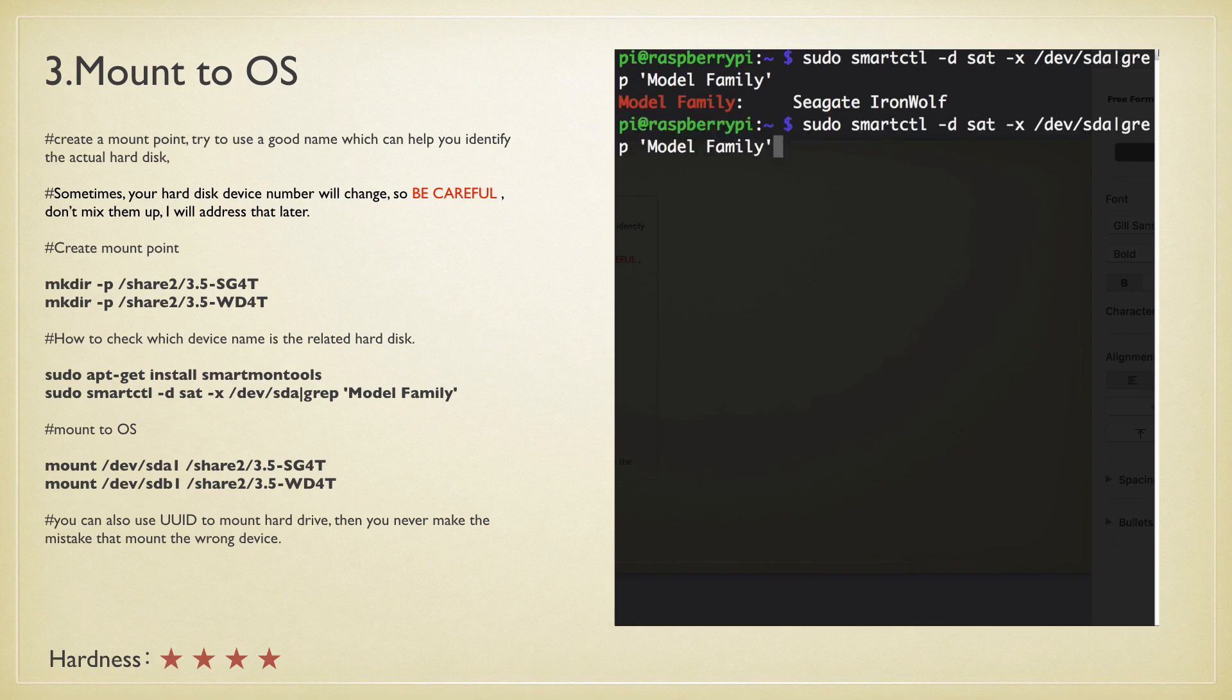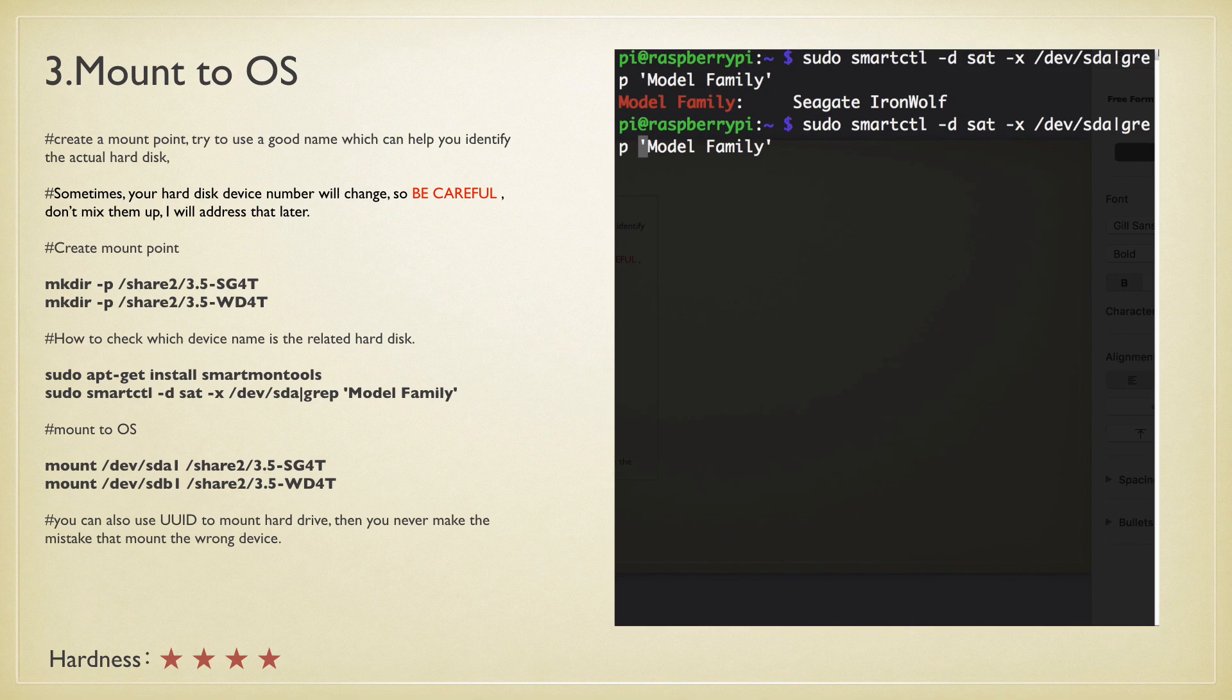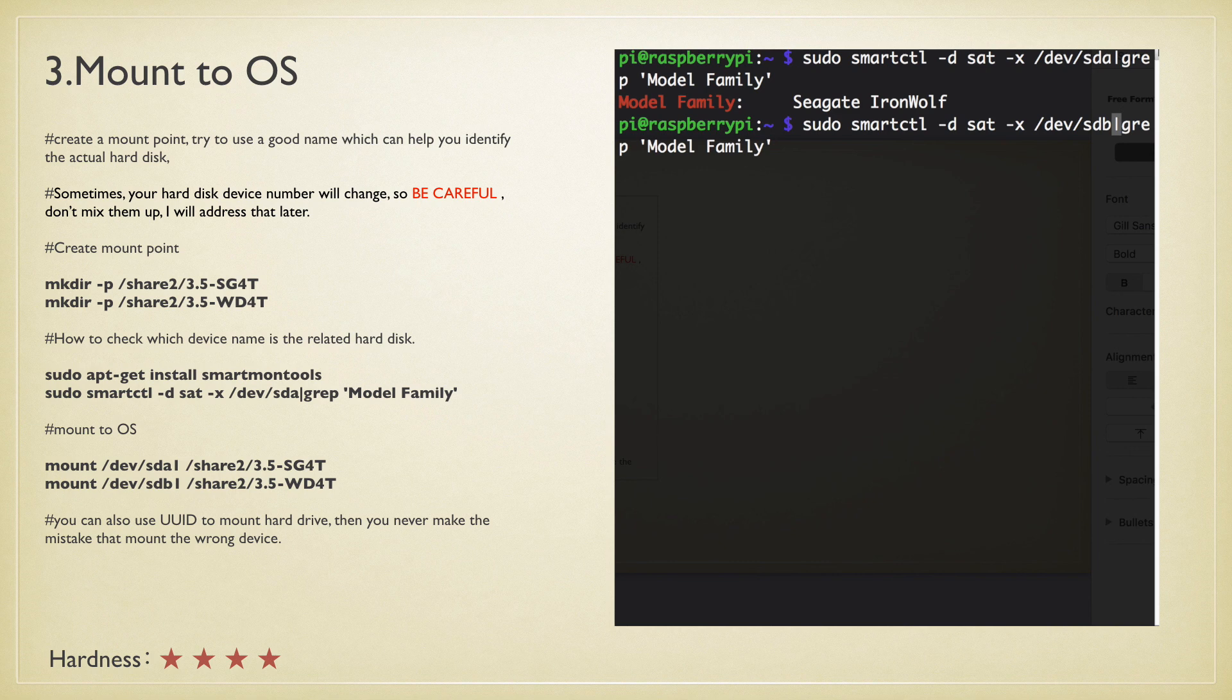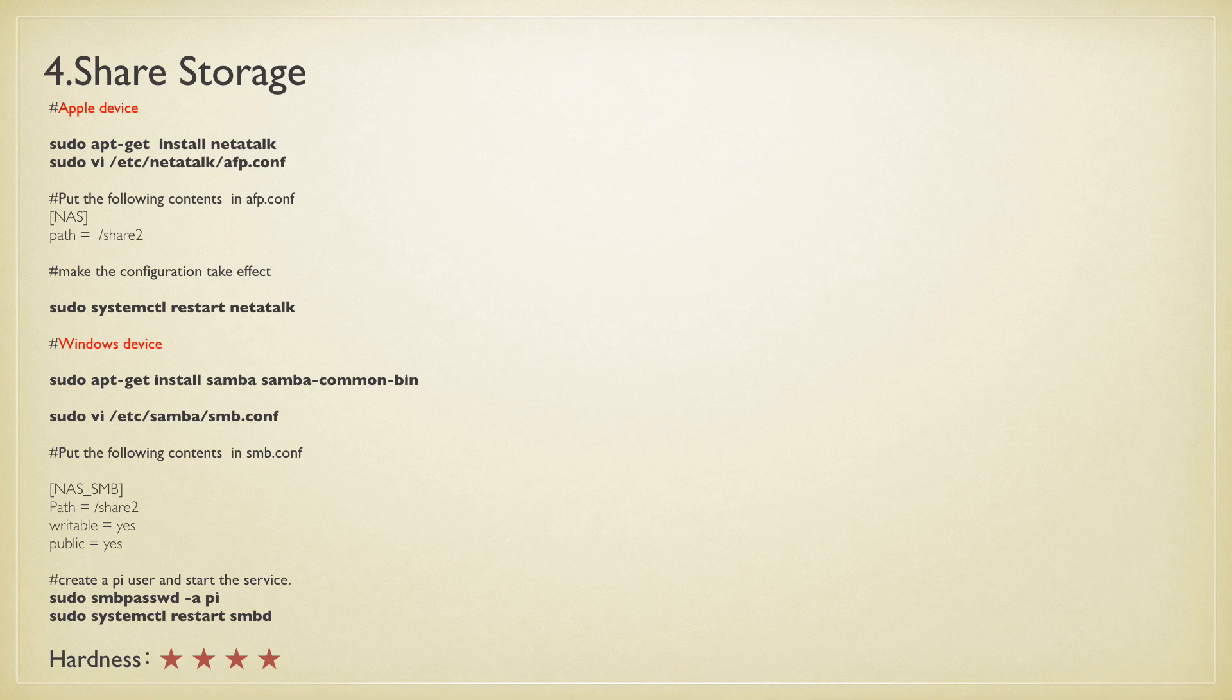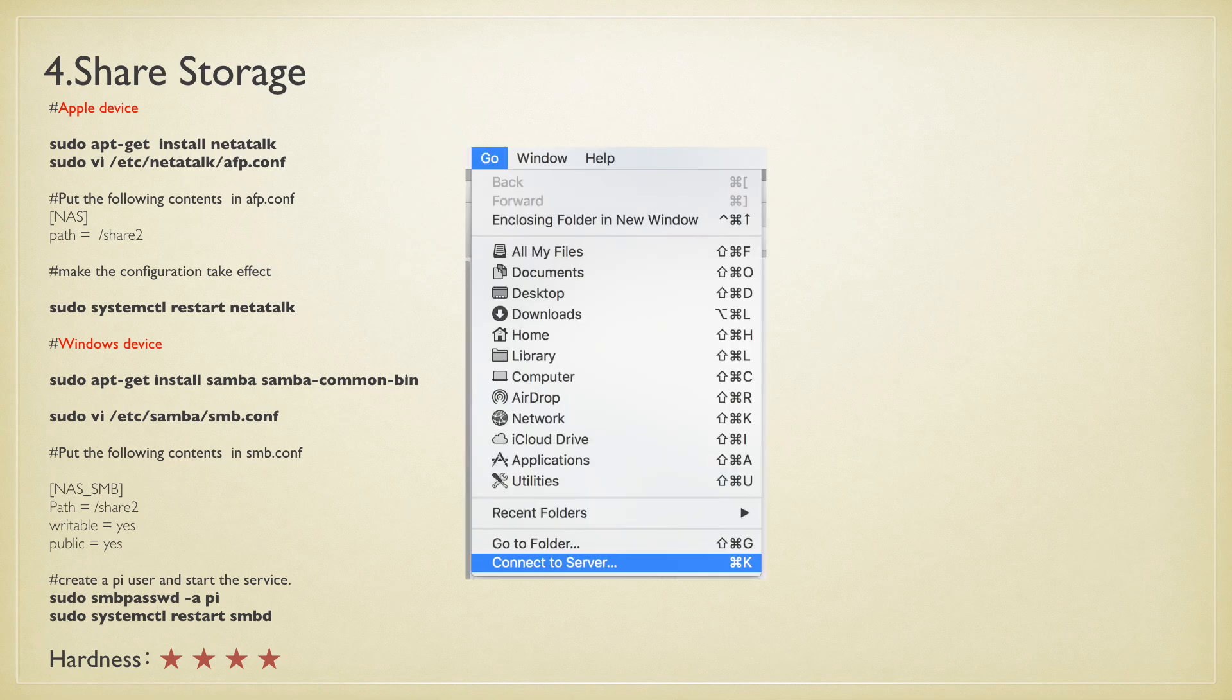You have to identify them correctly, otherwise you cannot mount it to the right directory. To identify the hard disk, you have to install some tools like you can see here.